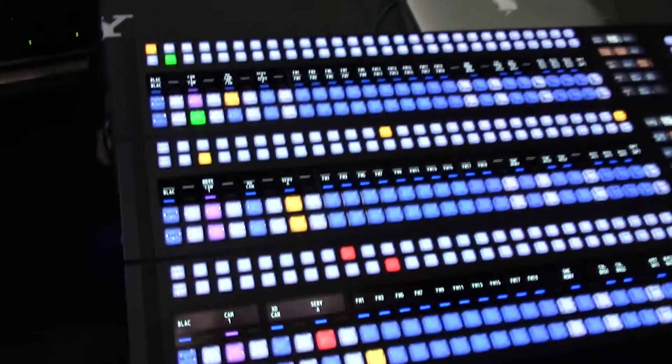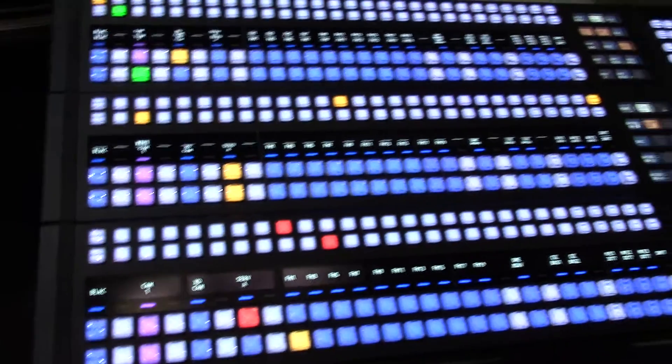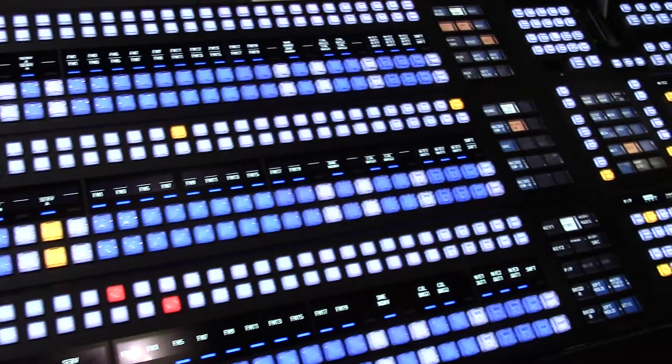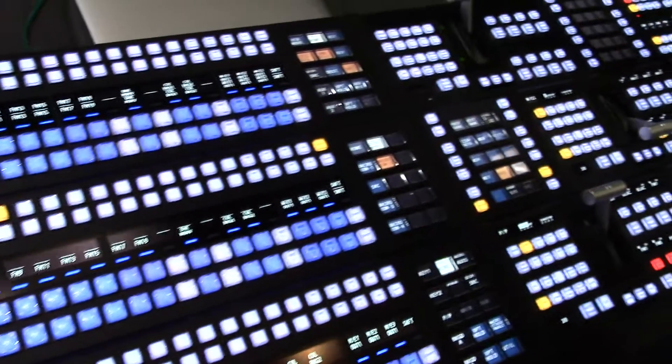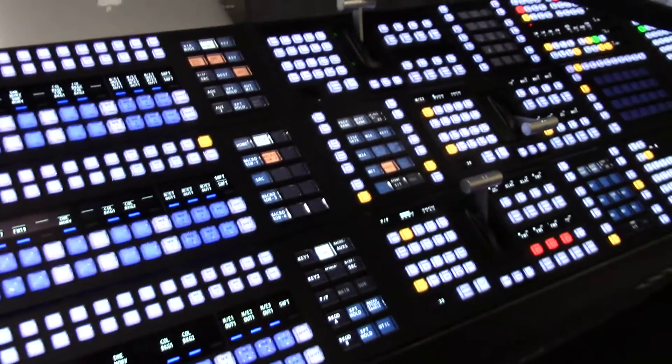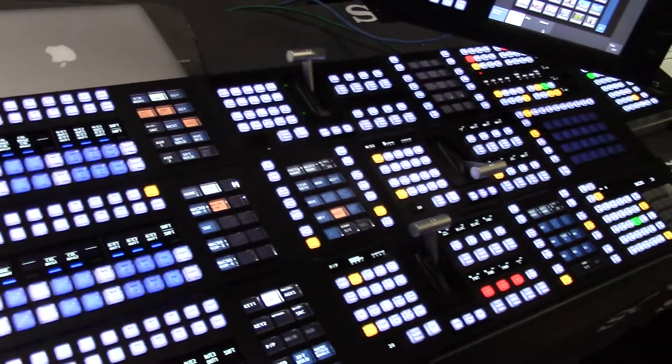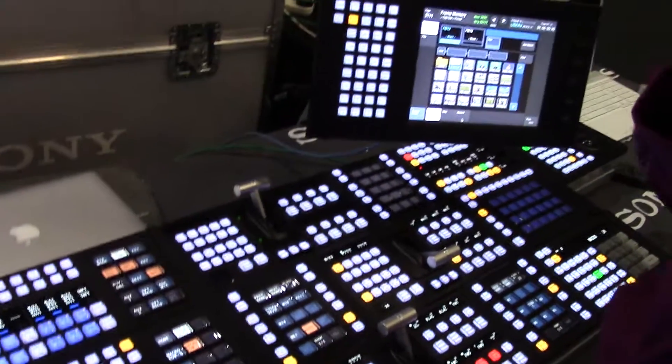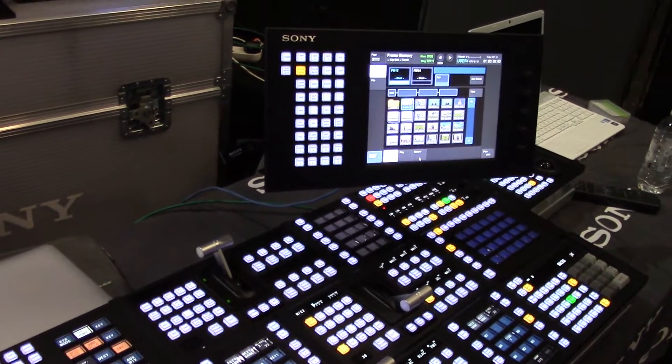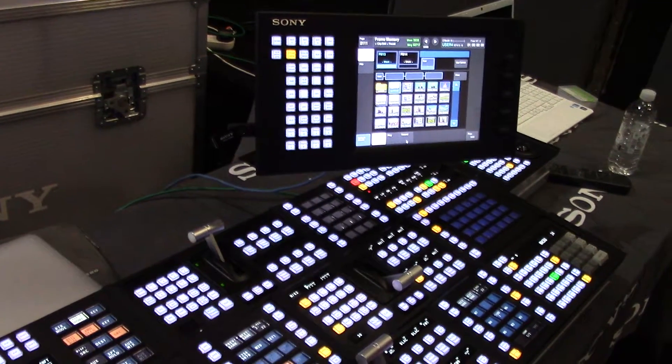As Trevor just focused on, we are currently showing the latest 4K IP based processor, the XVS8000, which is the replacement for the MVS8000, offering the same facilities in a 4K IP connected world.